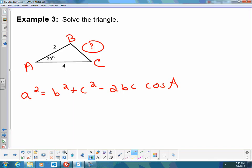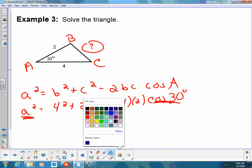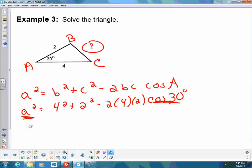I'm going to substitute in what I know. A is what I'm looking for. B is going to be 4, so 4 squared. C is 2, so 2 squared. Then minus 2 times 4 times 2, and then cosine of A, and A is 30 degrees. You just have to make sure that this angle is opposite this side — that's what you have to make sure. On this one, I could use nSolve, but it's actually going to be faster for me not to use nSolve. If you want to use nSolve, you can, but you don't have to.